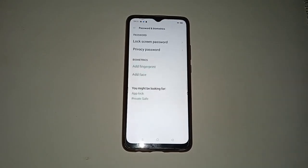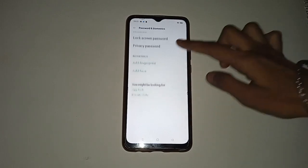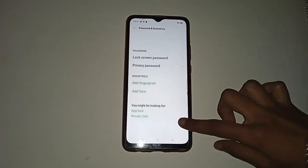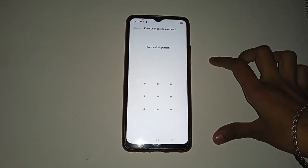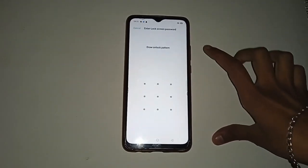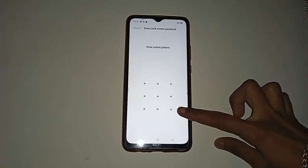After clicking on Password and Biometrics, you will see this screen in your mobile phone. Click on the Lock Screen Password option. Now you have to draw your pattern lock which is already set on your mobile phone.